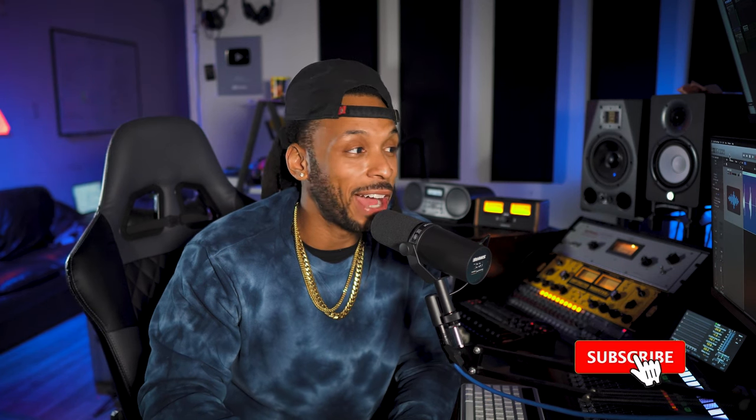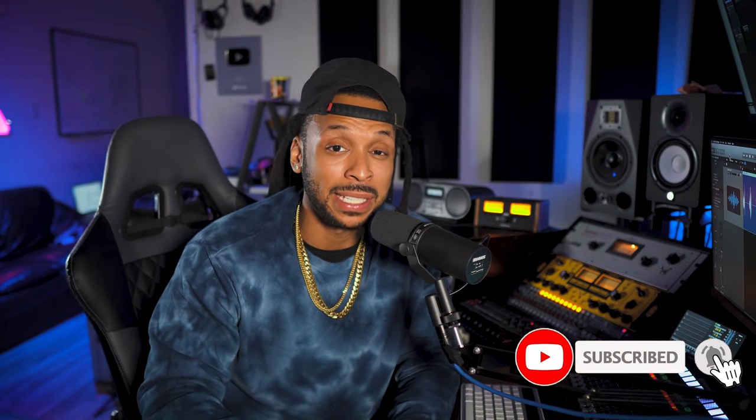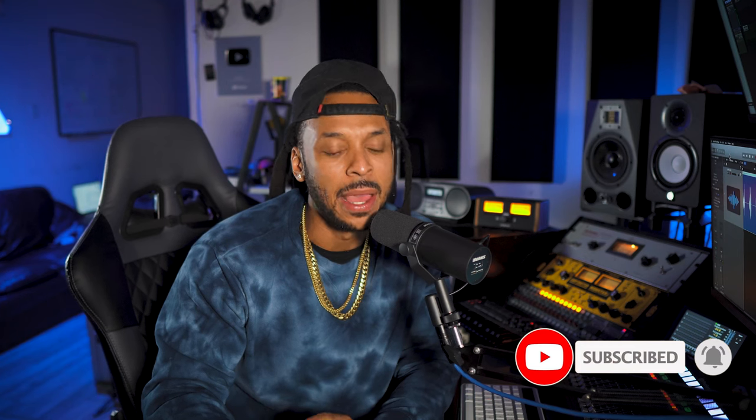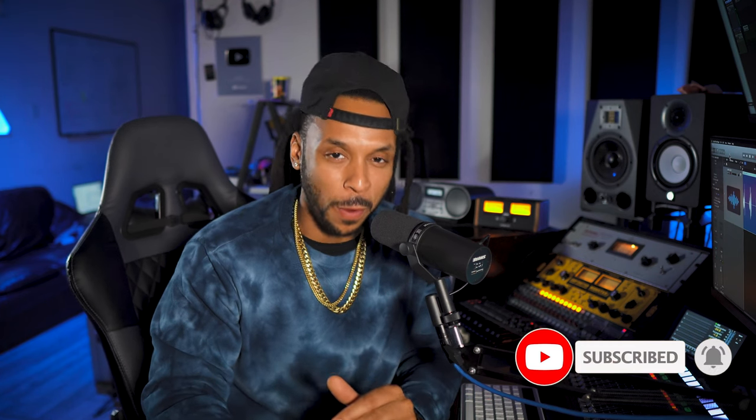What's up YouTube? Welcome back to the channel. I'm WayVWayne from WayVWayne.com and today's video is actually gonna be about how you can properly set up time-based effects in your Logic Pro X session.